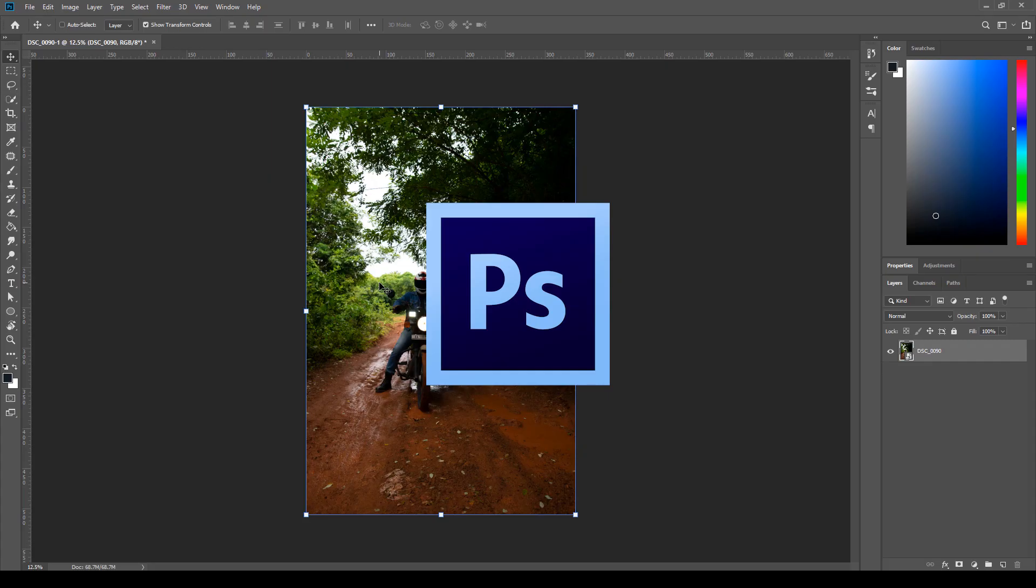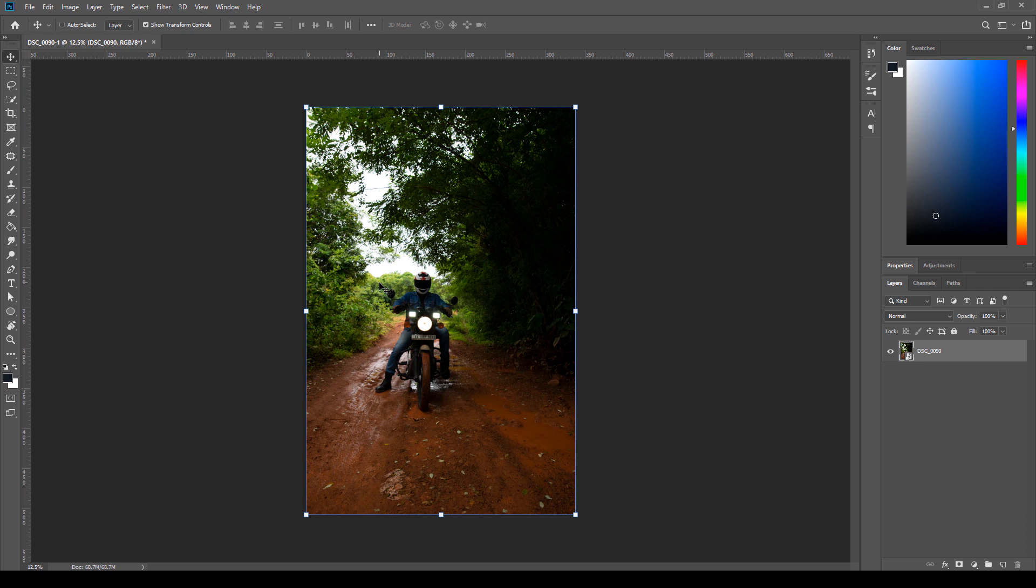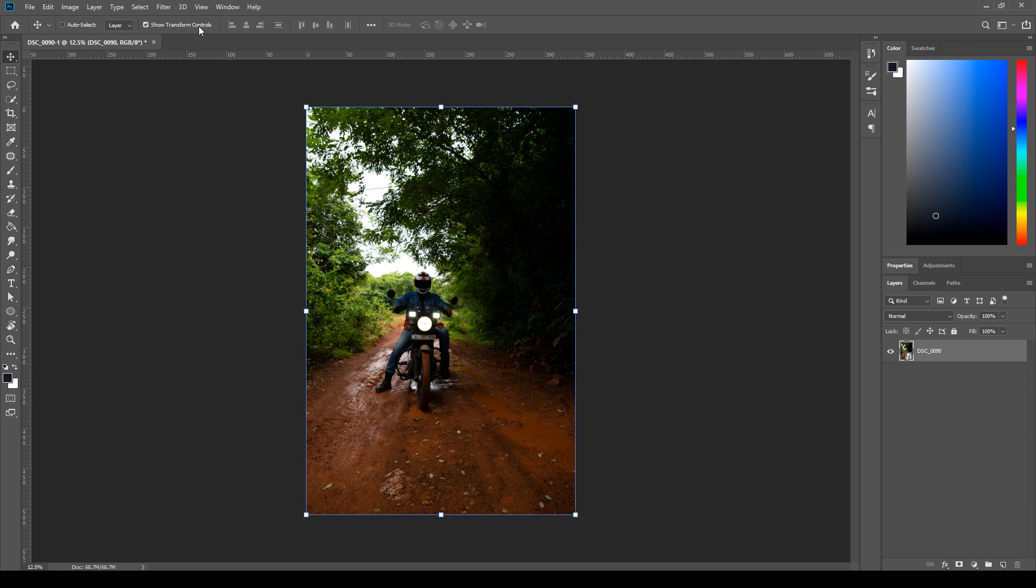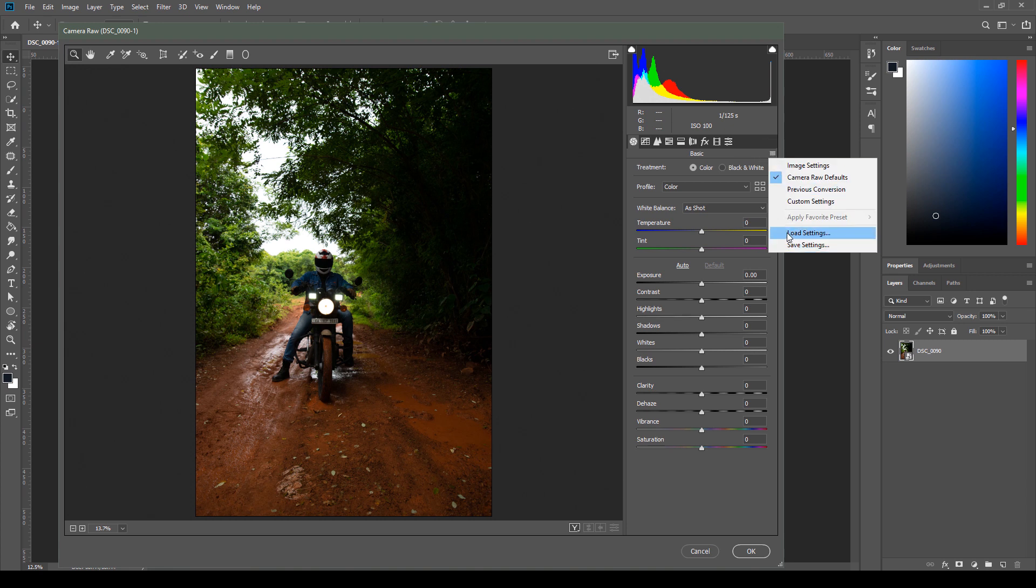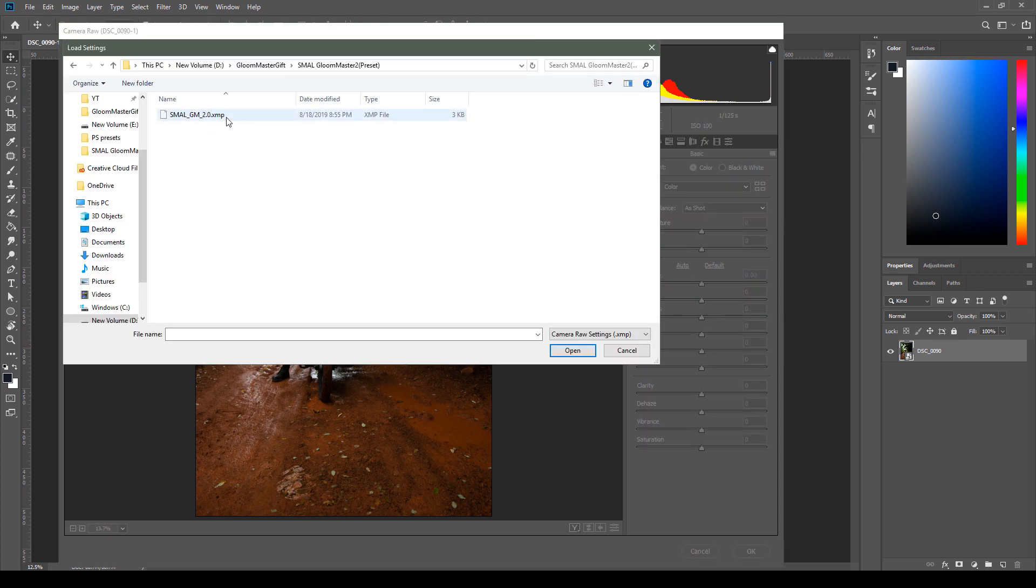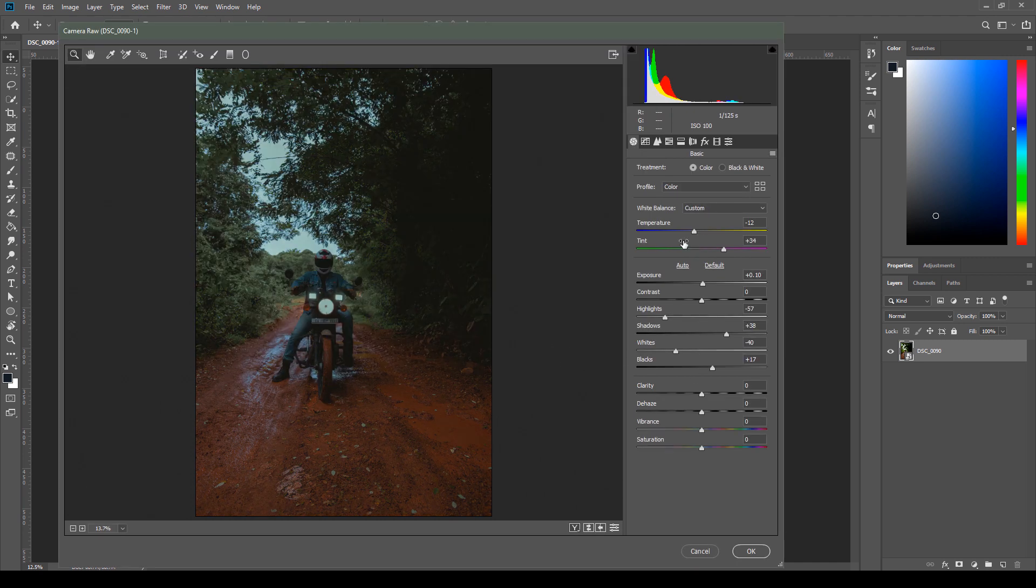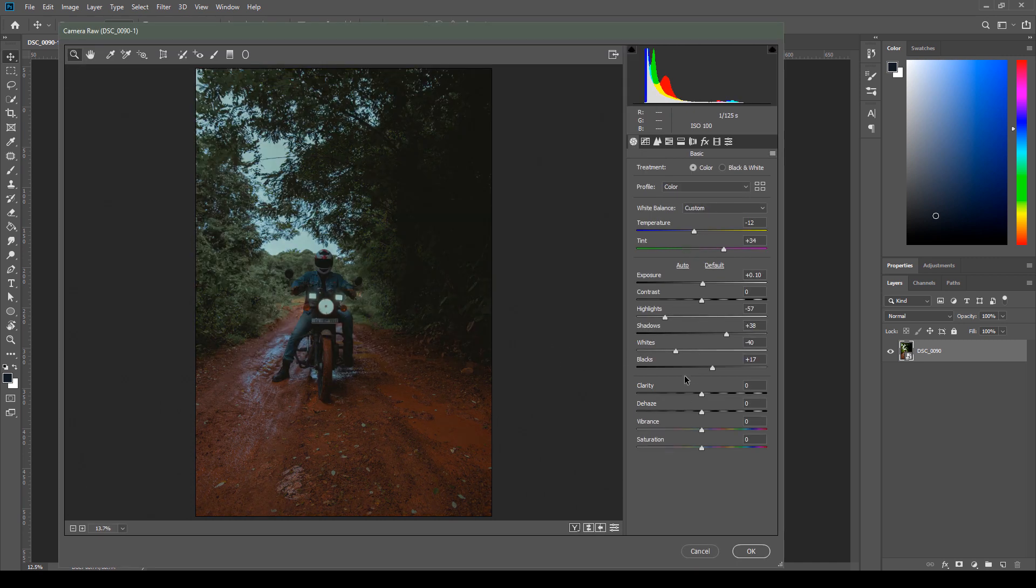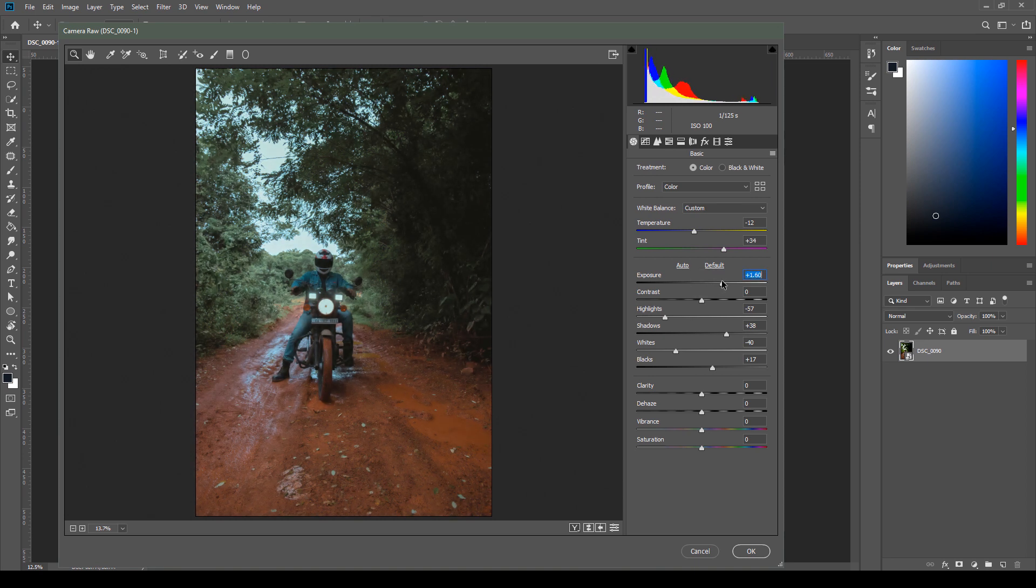You're in Photoshop now, and Photoshop has Camera Raw, an exceptional tool to process images. Use the Filter Camera Raw Filter. Using the preset has never been easier: go to Load Settings, you have the Gloom Master 2 XMP file, open, and your settings are already arranged. You can further control it to fine-tune an image.